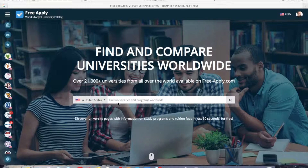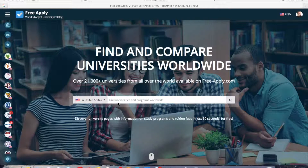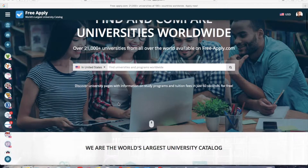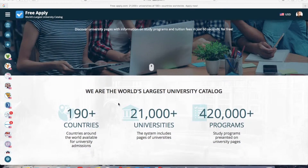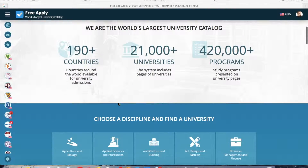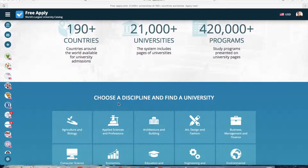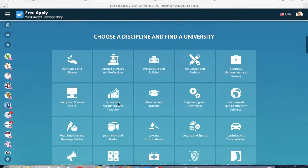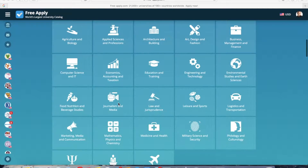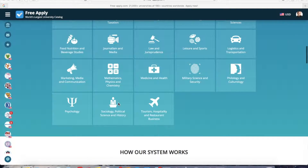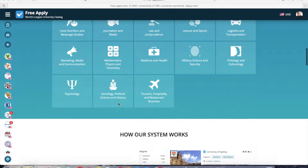I'll show you the easiest and fastest way to do it — I will use freeapply.com. If you haven't heard of it before, I recommend you try it, because it's free. It's the world's largest university admission system, with a comfortable interface and a lot of filters to help you find your best university program.